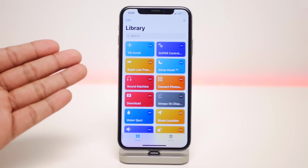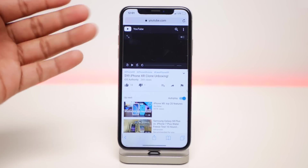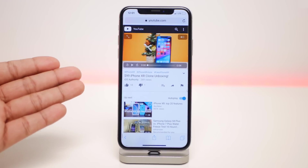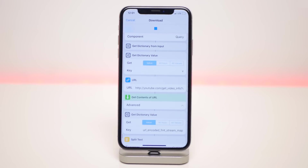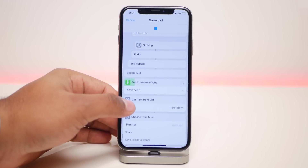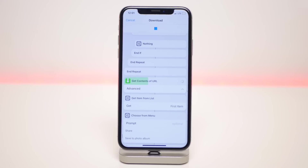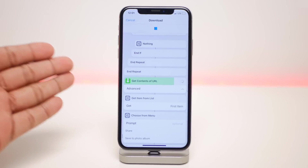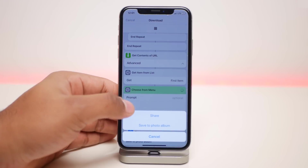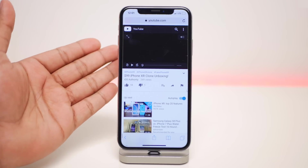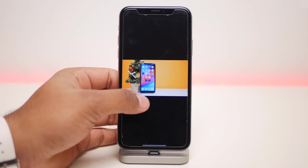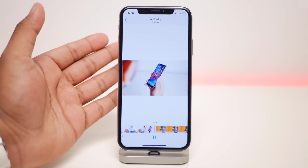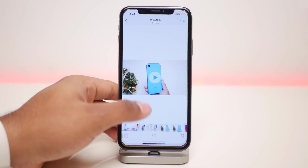The next one is my all-time favorite. Say you're watching a video on YouTube or any other site and you want to download it without using a third-party app — just click share, click on shortcuts, and select Download. It'll automatically start downloading the video, getting the contents right from the URL. Depending on your Wi-Fi and the video size it might take some time, but it downloads in the highest available quality. You have the option to share or save — click save, go to your photos, and the video will already be there.